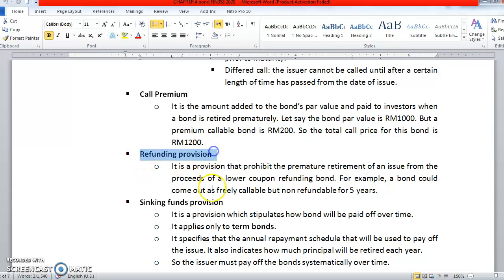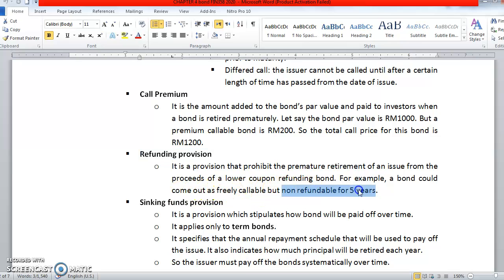What about refunding provision? This is a provision that prohibits the premature retirement of an issue from the proceeds of a lower coupon refunding bond. For example, a bond could come out as freely callable but also non-refundable for 5 years. So it means the bond is prohibited — tak boleh untuk refunding — it cannot be retired early.